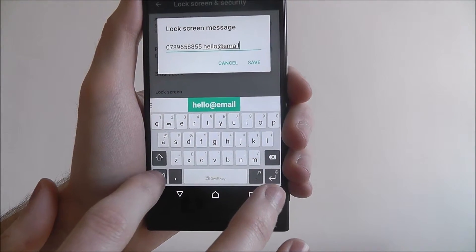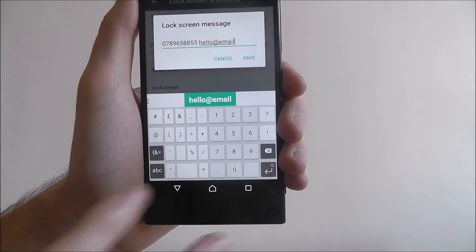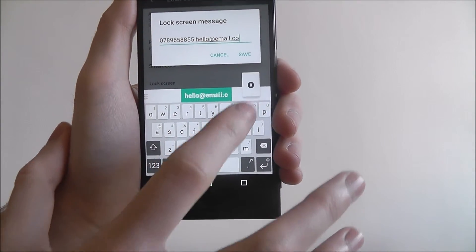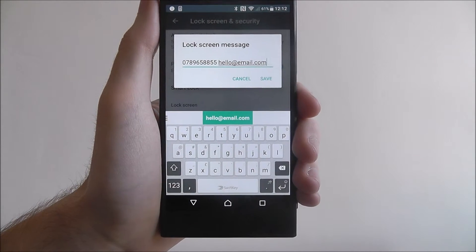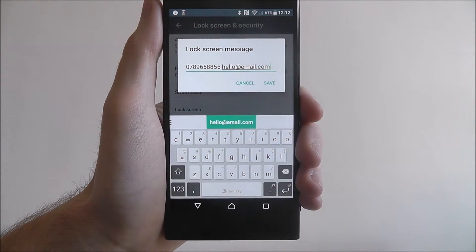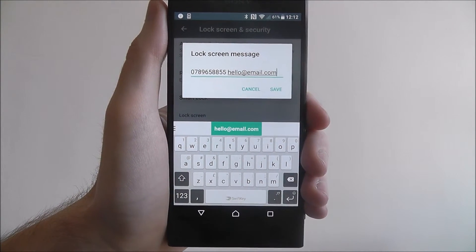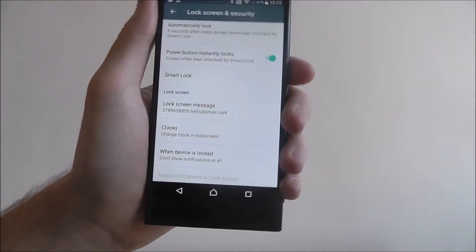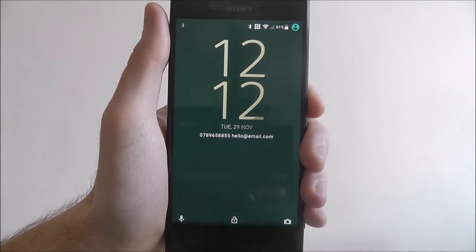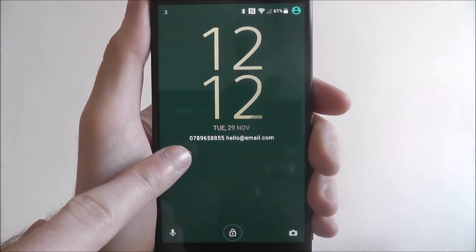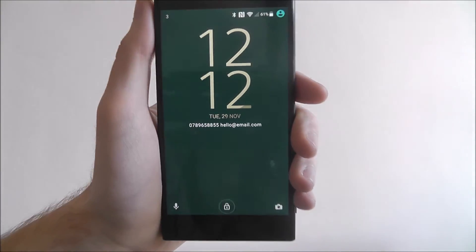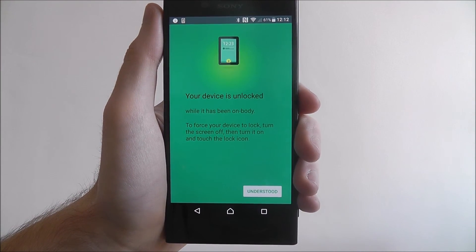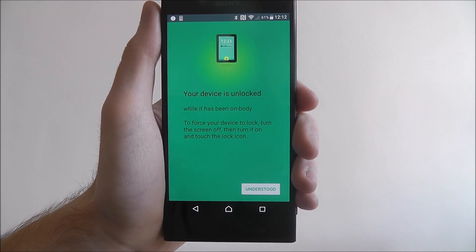You can add whatever you want — you may just want to add a personalized message. But I would always use it to add a backup email and a backup number, so if someone finds it and wants to return it to you, they have a way of doing it. Just press save. Now if we turn off our screen and turn it on again, you'll be able to see that our lock screen message has been set. That's how you set a lock screen message on the Sony Xperia XZ. Thanks for watching.